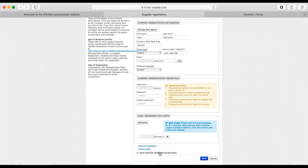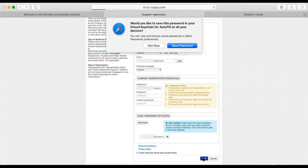By all means, go through the terms and conditions and the privacy policy, and once you are satisfied with everything, assuming that you are, indicate that you've read the terms and accept them, and then select save.